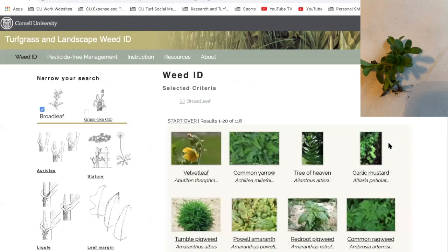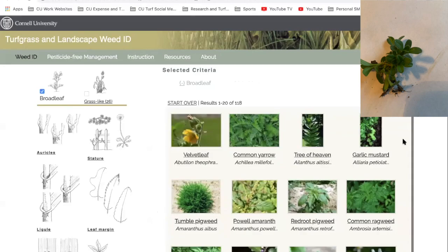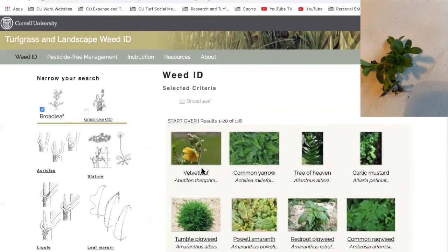Now this brings me to the main screen. I can see I've got 118 results. You can see each weed, the name, and just a general picture. If I wanted to, I could go and click on each one of these and see if it looks like my weed.